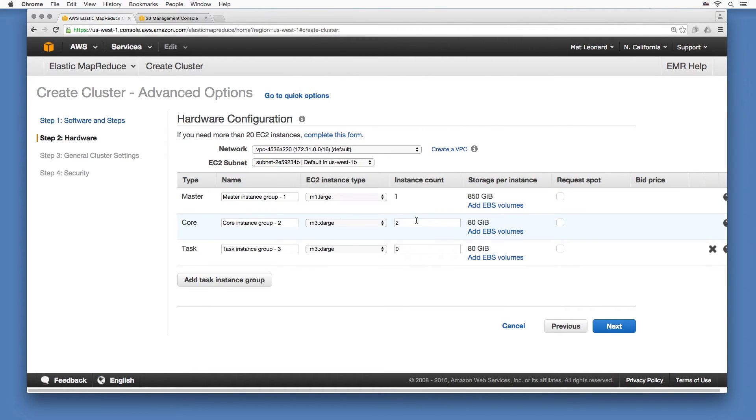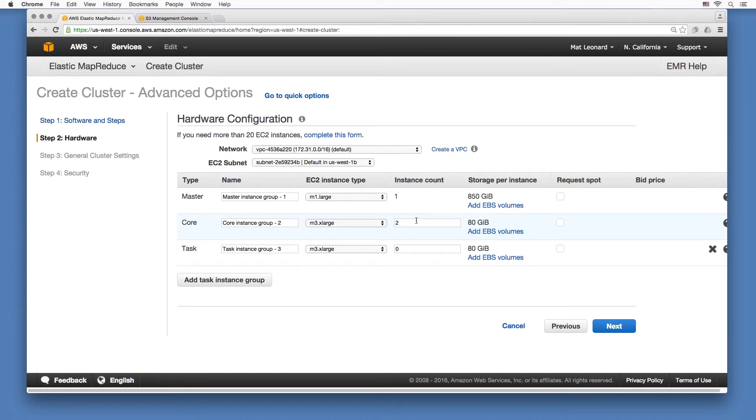The core nodes are used to store and process data. You need to create enough core nodes to store your input data, taking into account the replication factor. By default, replication factor is three for a cluster of ten or more nodes, two for a cluster of four to nine nodes, and one for a cluster with three or fewer nodes.